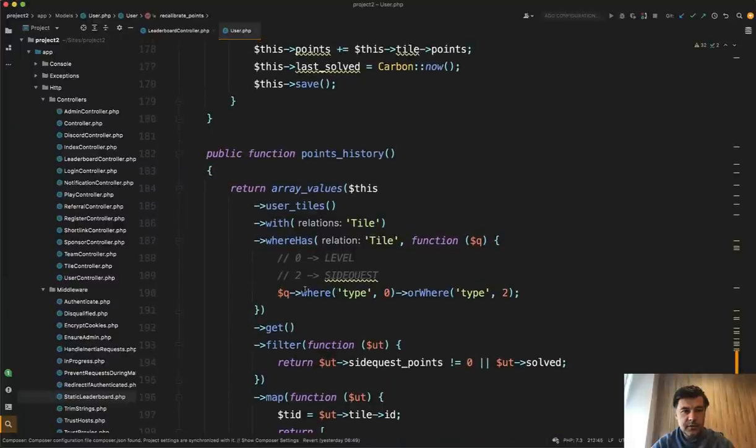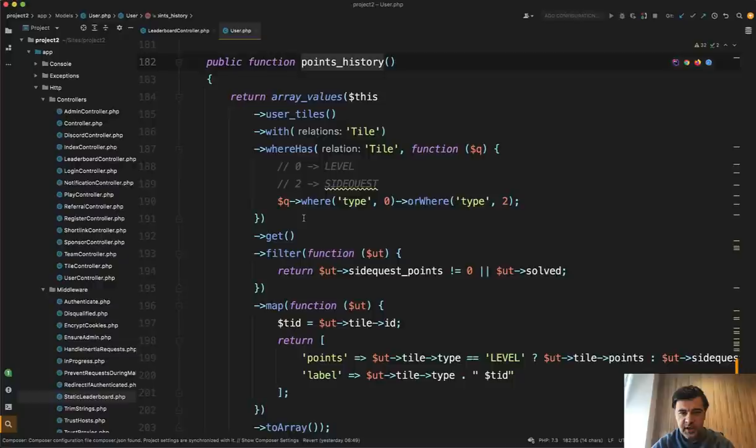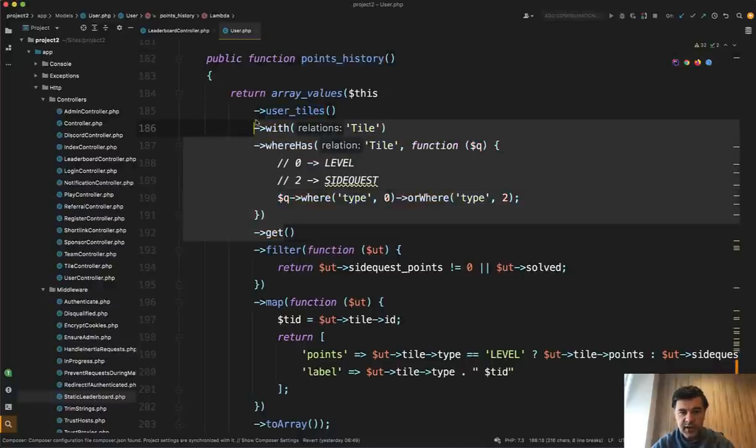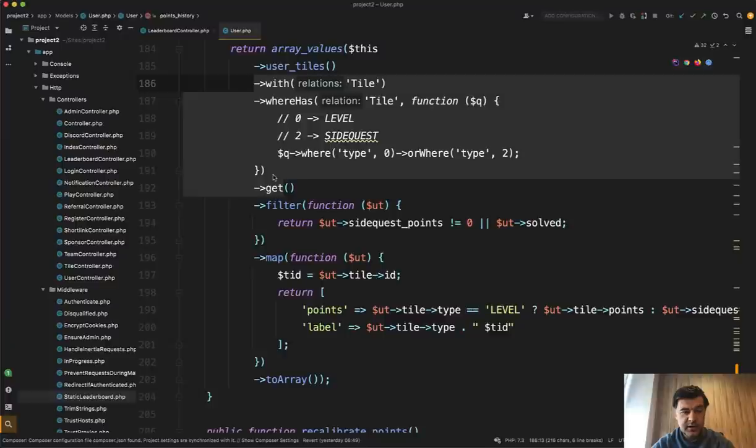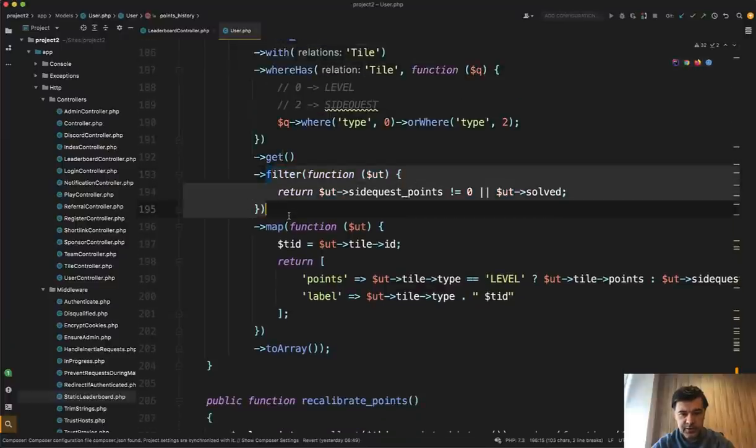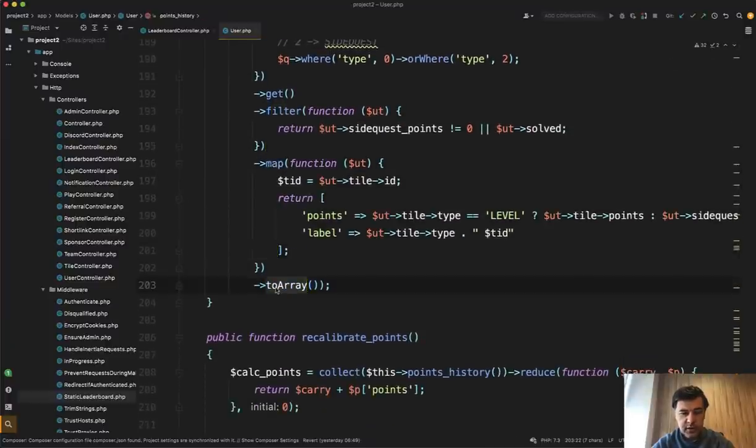Another few examples of collections is in the user model. Down below we have, for example, points history and it has user tiles with where has so eloquent part. So get and then the collections take over the work. So filtering and then mapping and then to array.